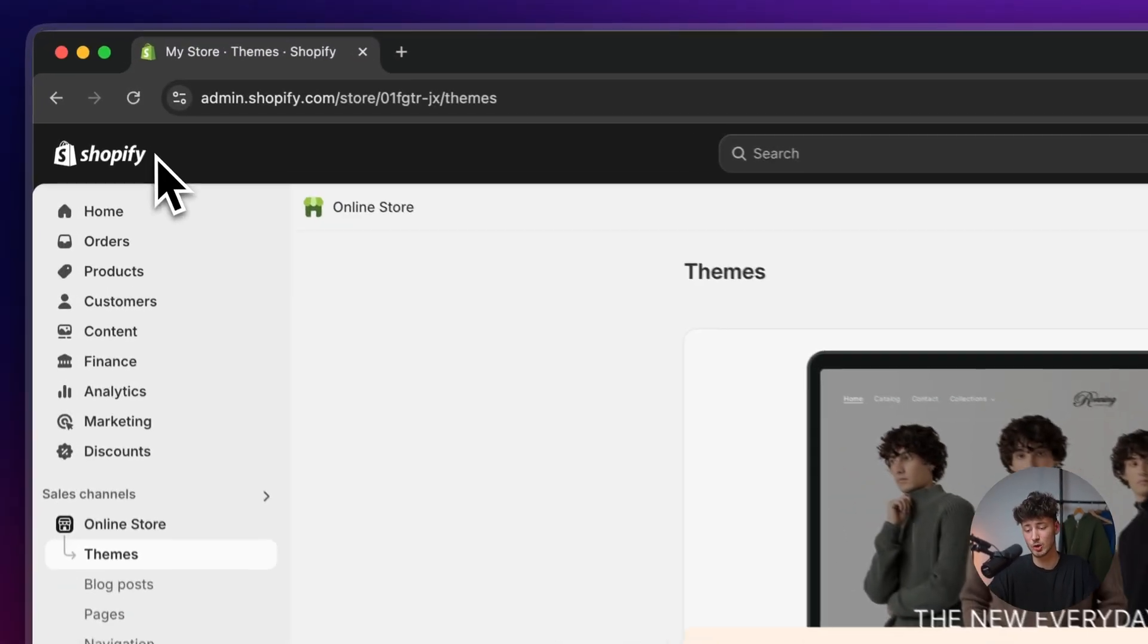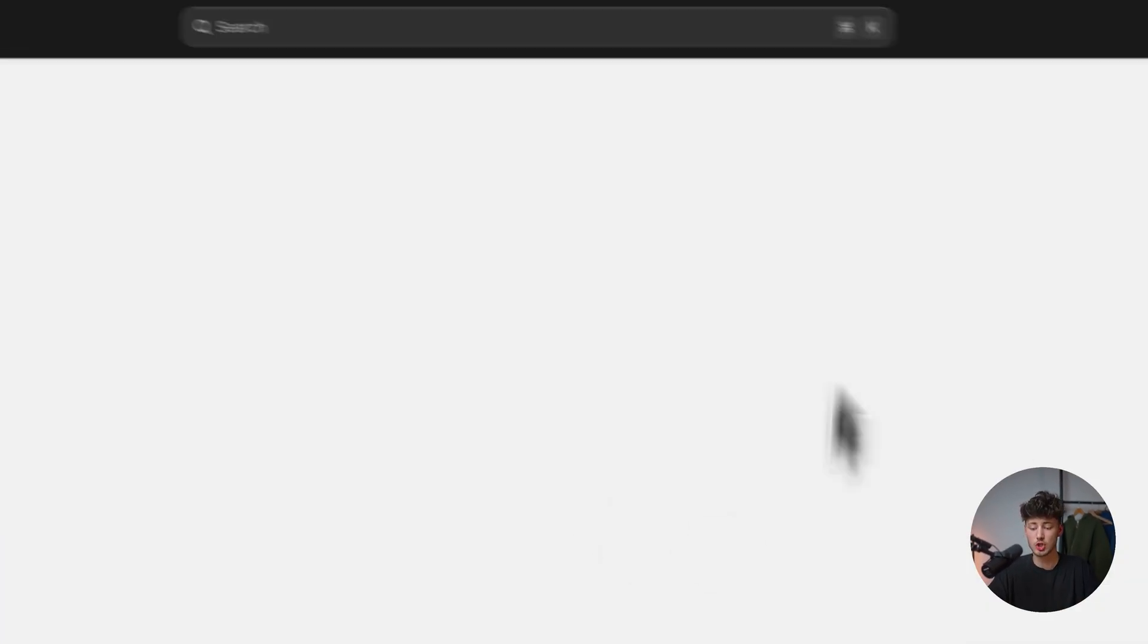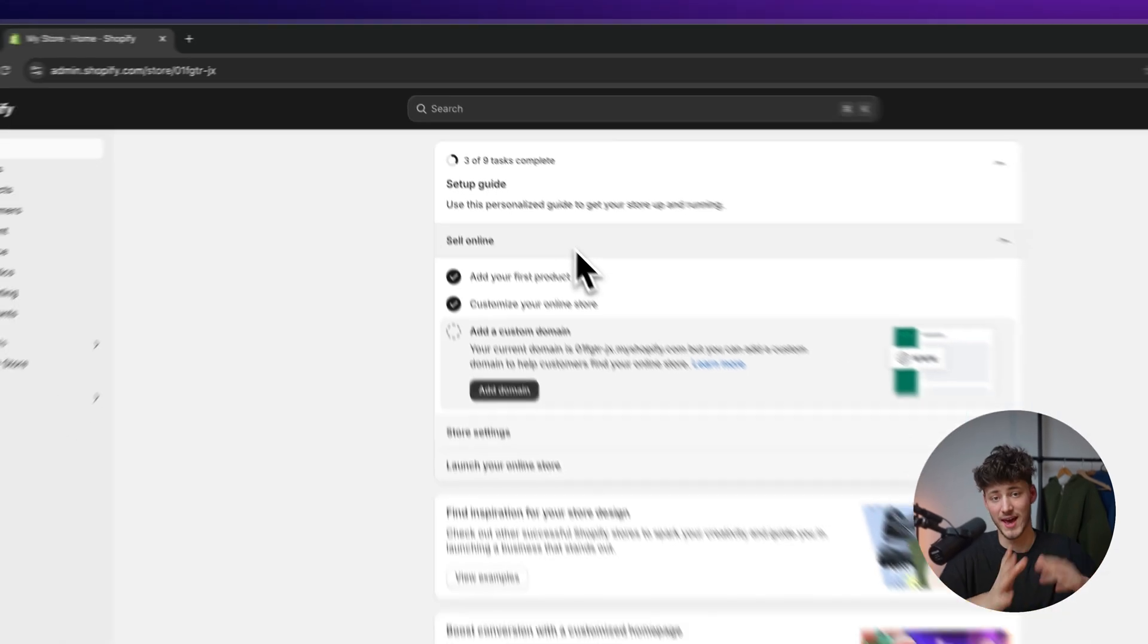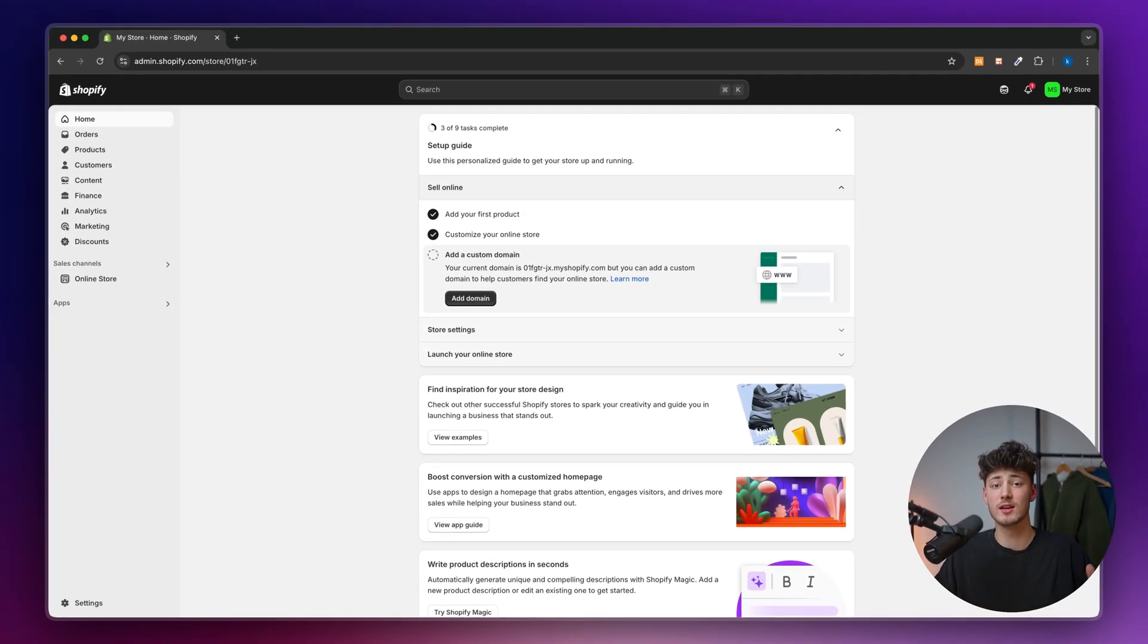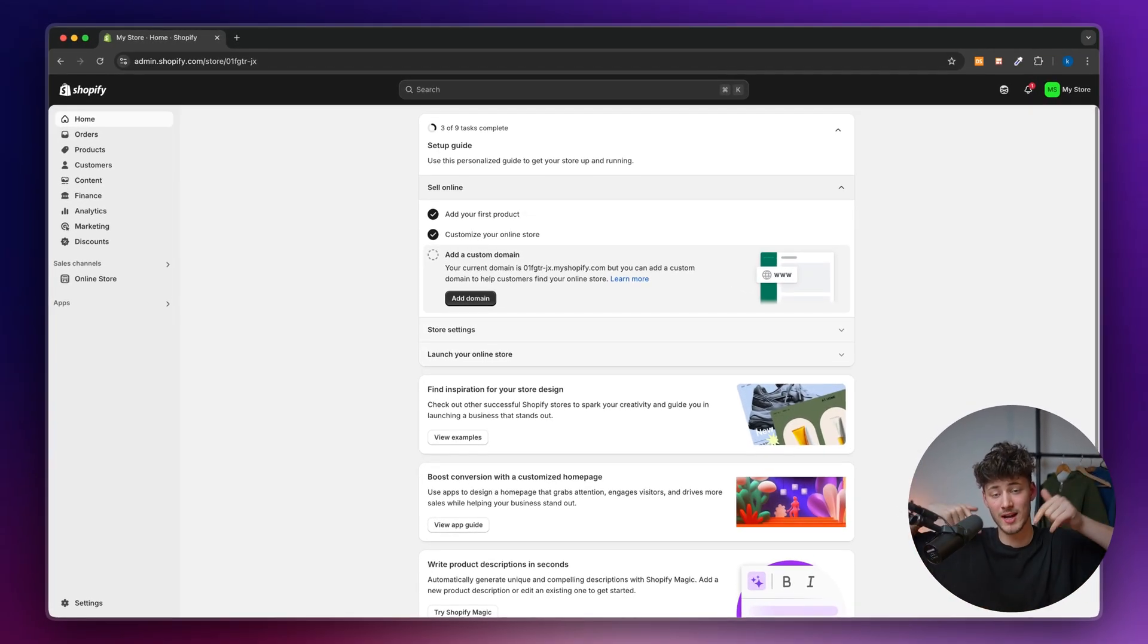First off, make sure to head over to your Shopify dashboard. If you don't already have a Shopify store, I will leave you a link to get yourself a free Shopify trial down below.